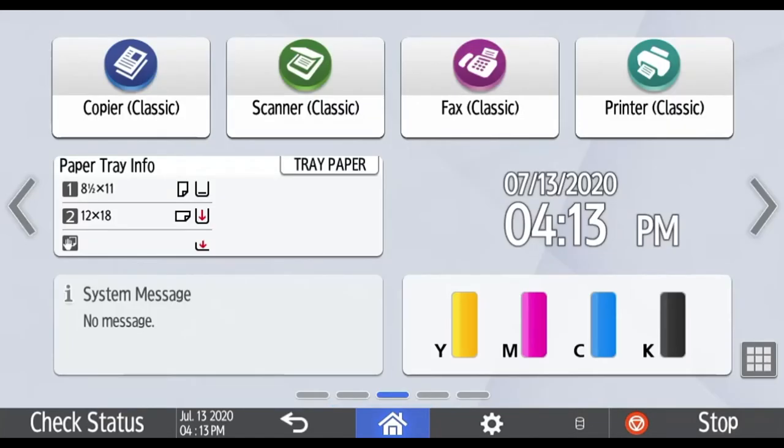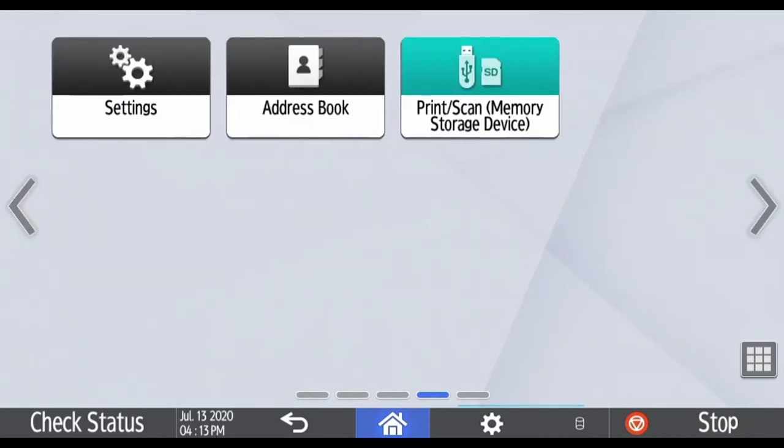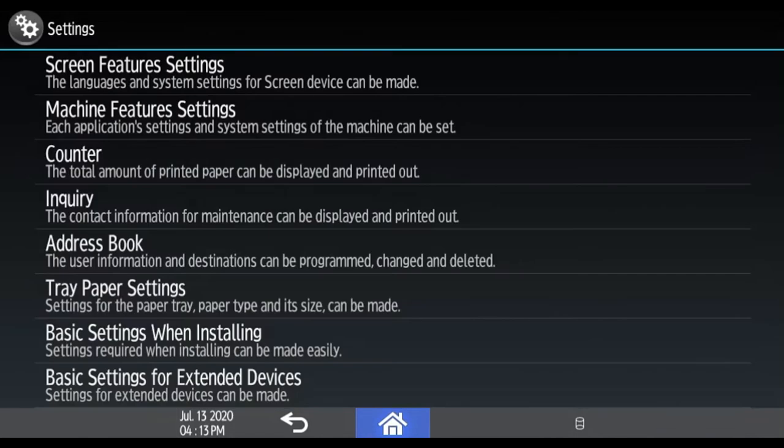Now press the right side arrow to access the screen on the right. Press the settings button.